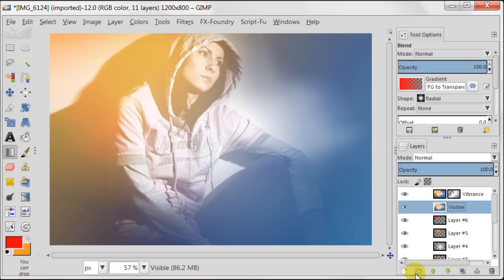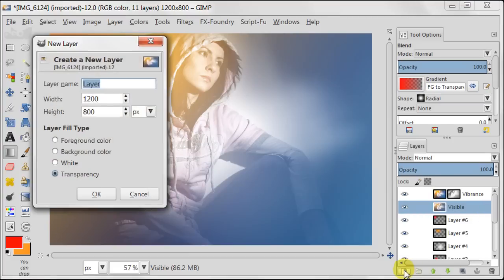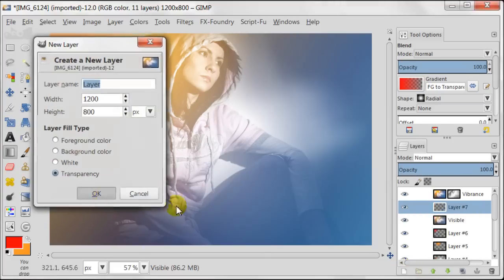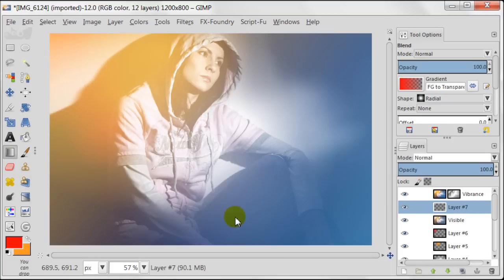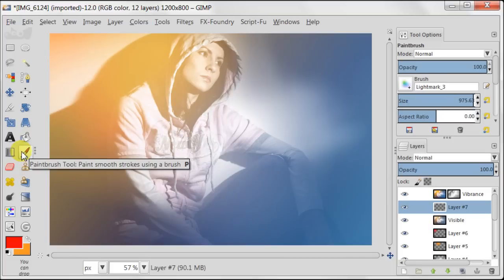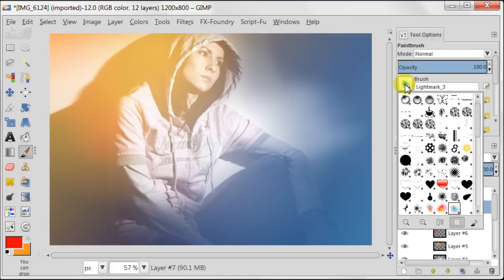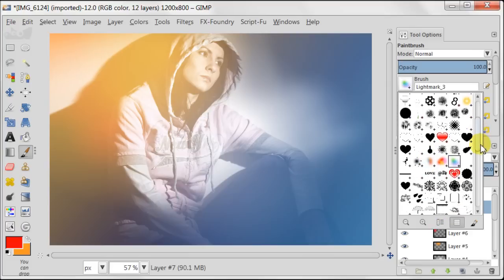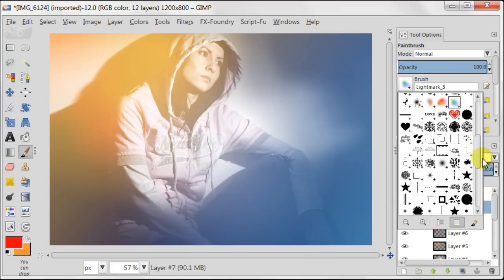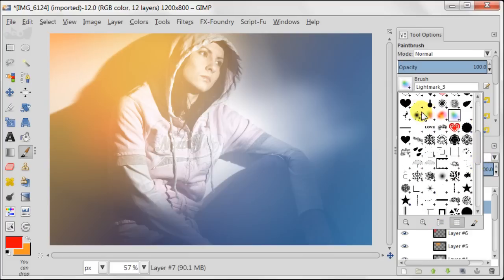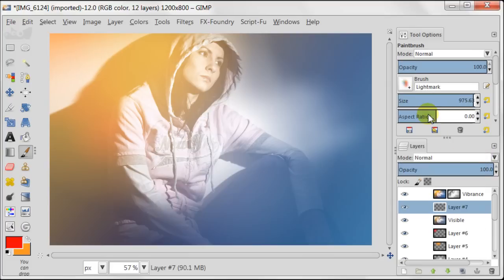Next I'm creating a new transparent layer. At this point I'm going to start using special brushes I've made beforehand. I've made three different brushes for this image, and now I'm going to show you how to make such a brush.